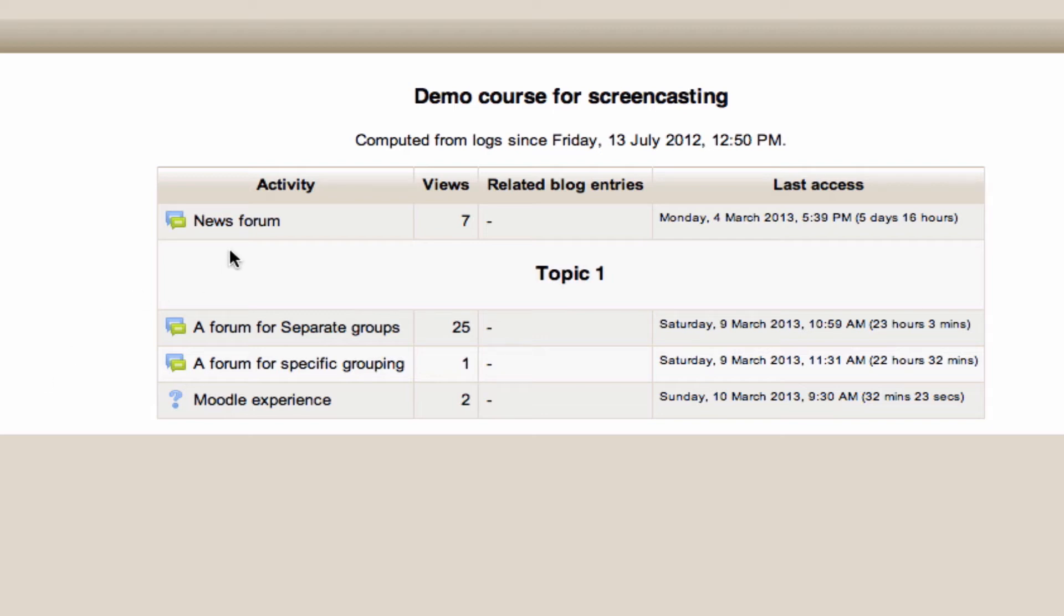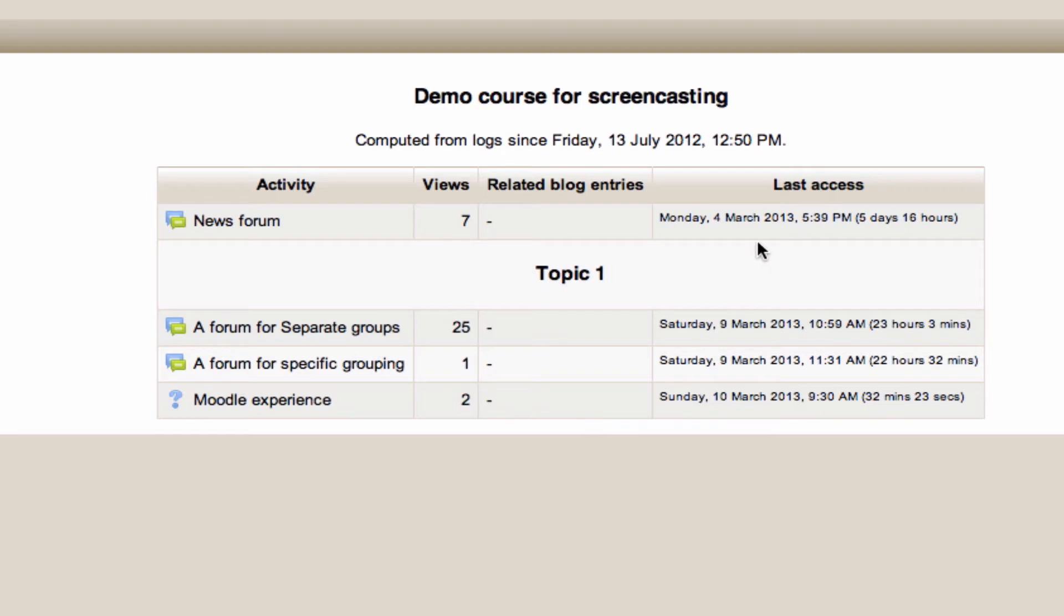You'll notice the news forum has been viewed seven times, but doesn't have any related blog entries yet. Remember, we talked about related blog entries in the blocks area of these videos. It also tells you the last time this activity was accessed, meaning you can keep an eye on whether everyone's seen the updates you've made to the activity or resource, or if it is actually being used the way you expected it to be.